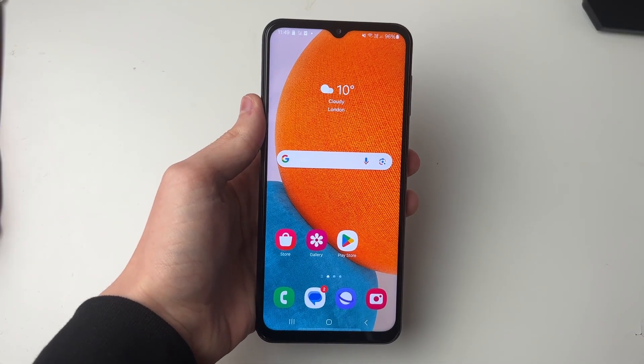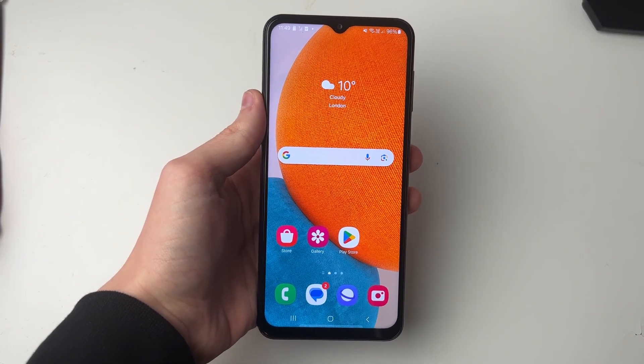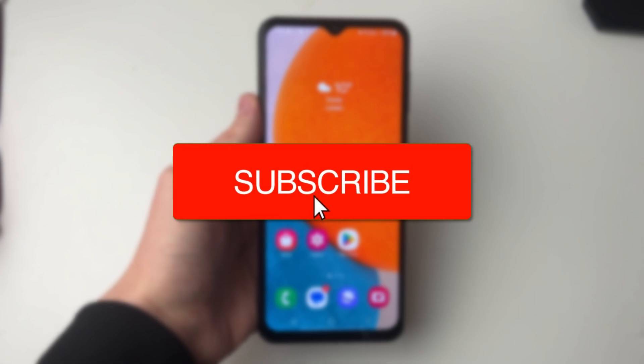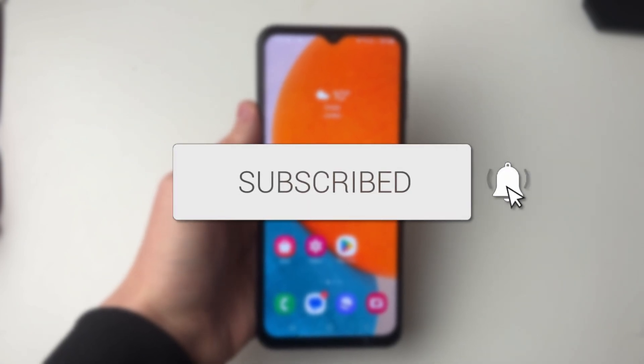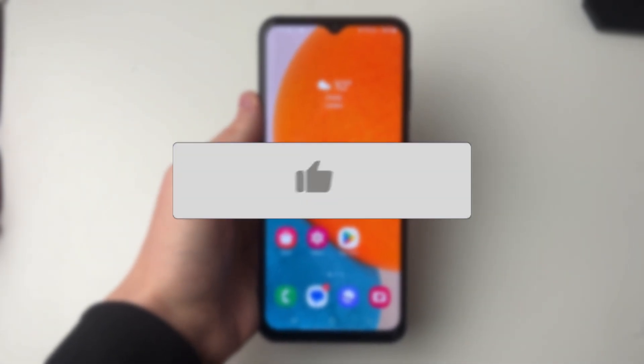We'll guide you through how to move photos to your SD card on your Samsung device. If you find this guide useful then please consider subscribing and liking the video.